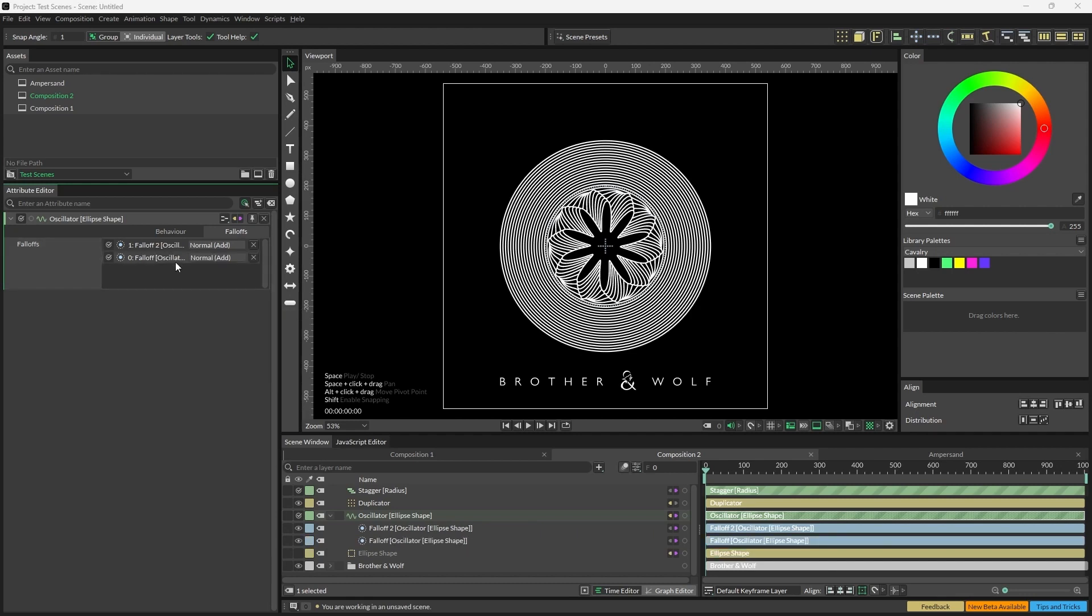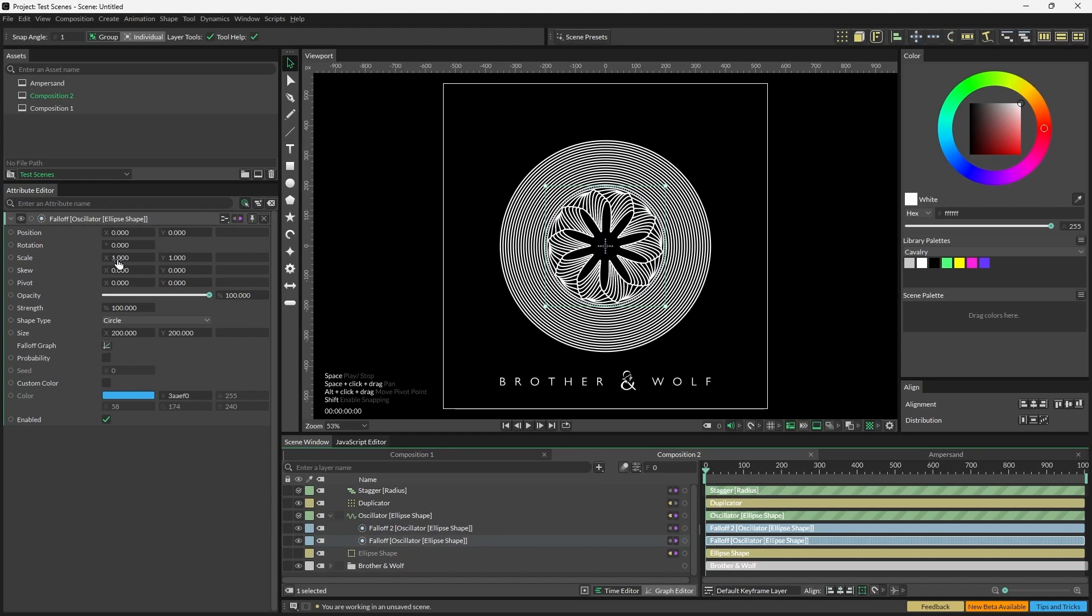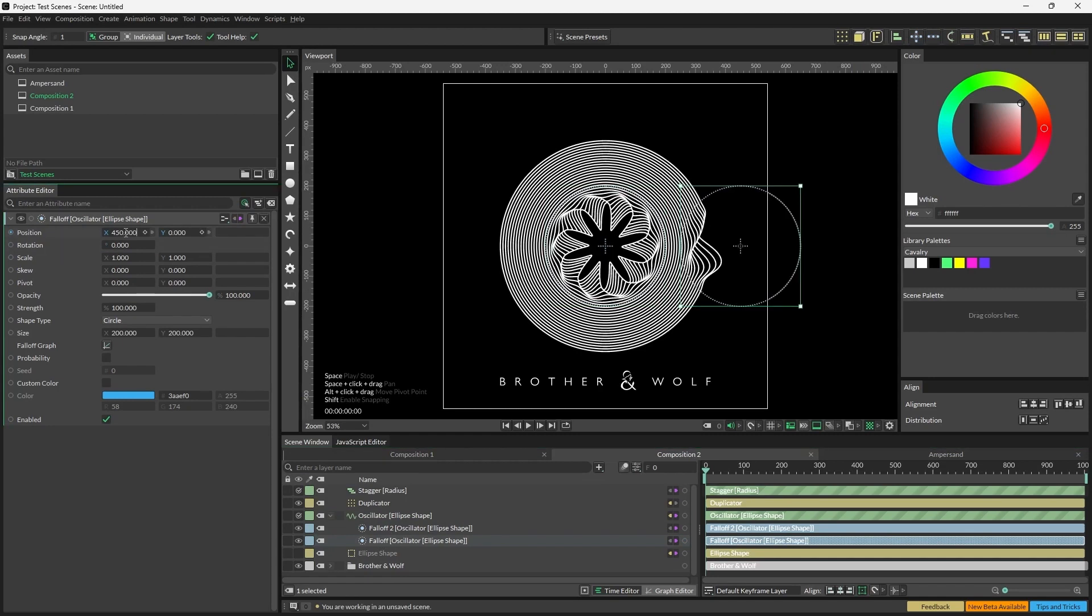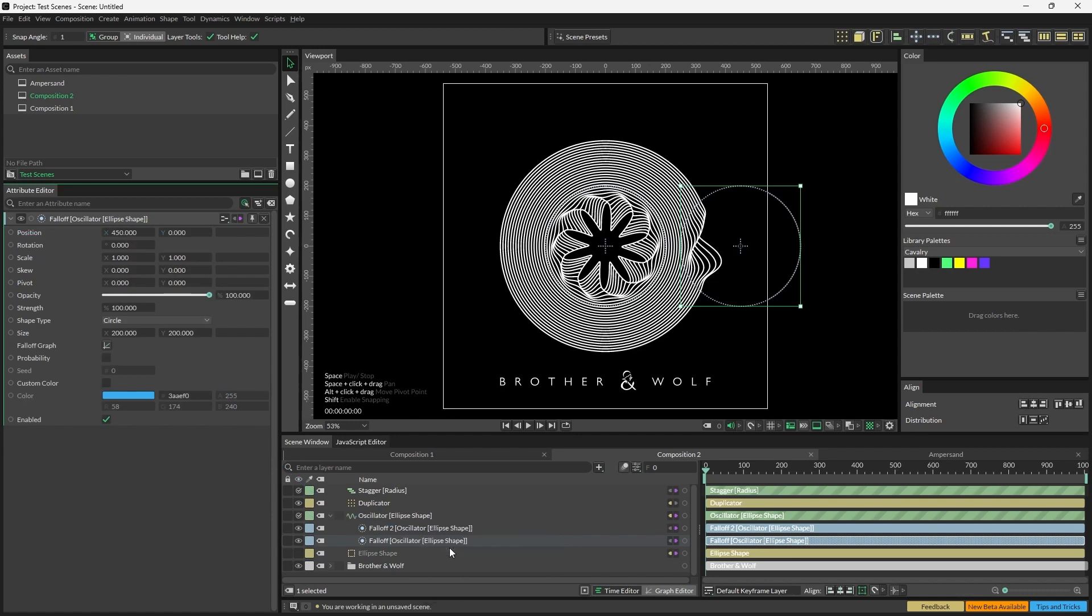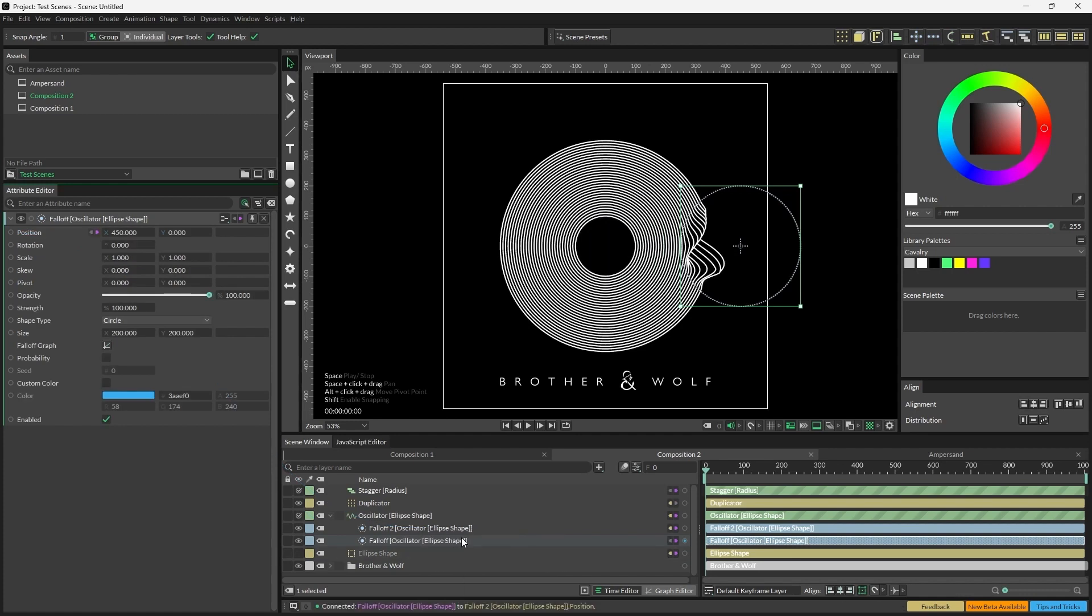We're going to edit Position X of falloff 1 to 450. We're going to drag a connection from the Position of falloff 1 to the Position of falloff 2. So just drag that from Position and drop it onto falloff 2 in the Scene window and select Position.